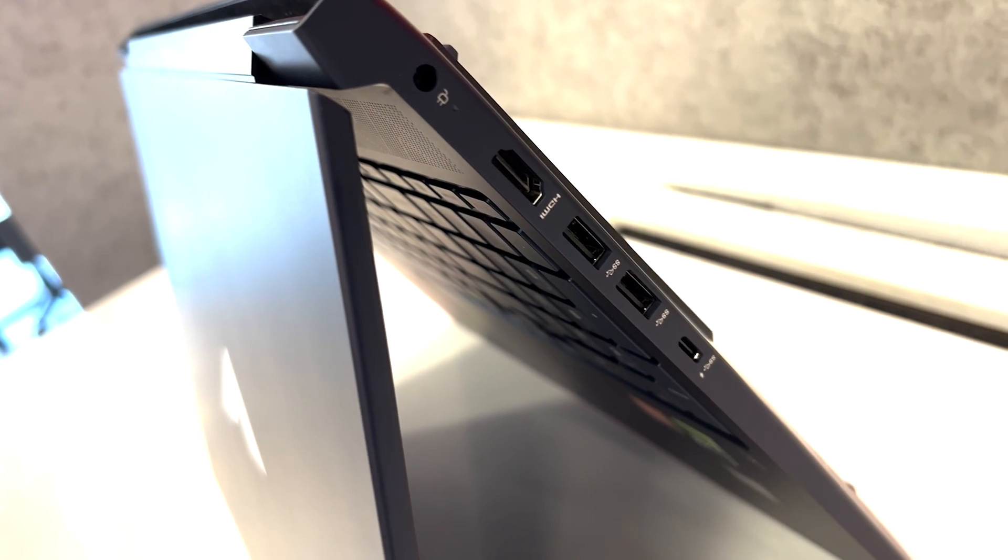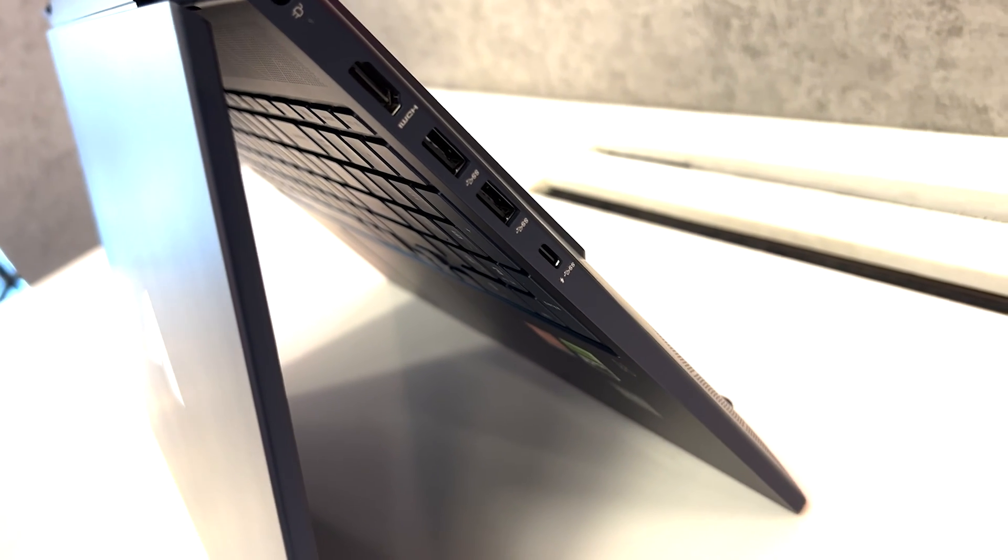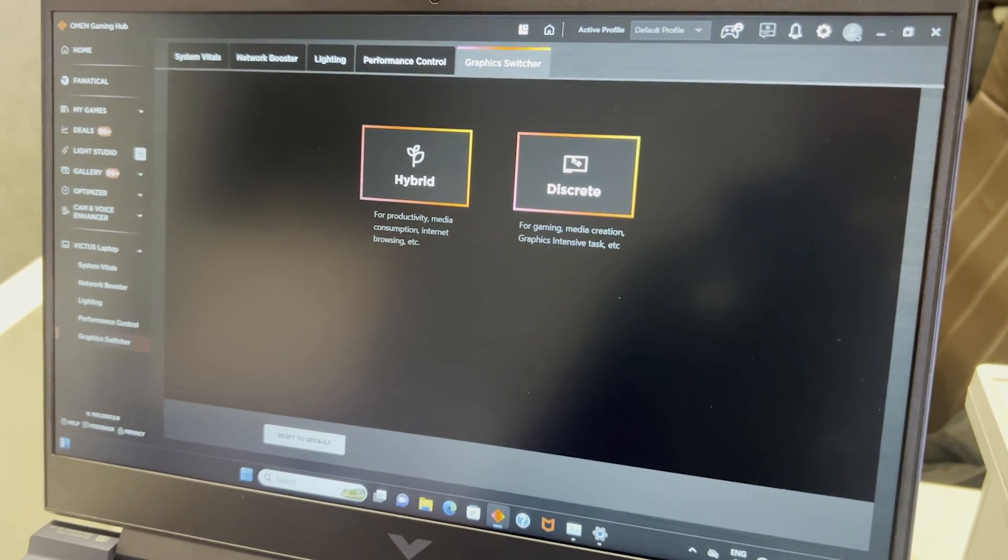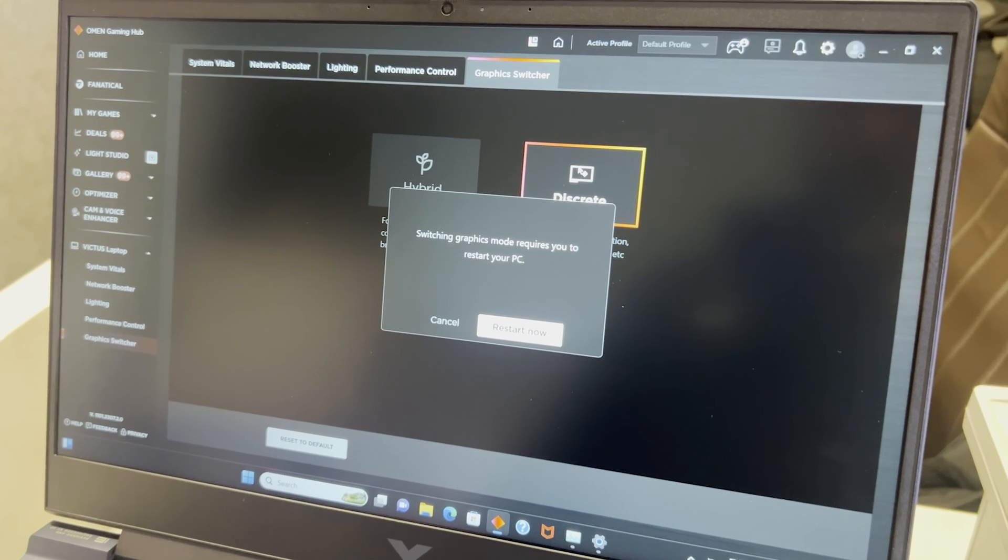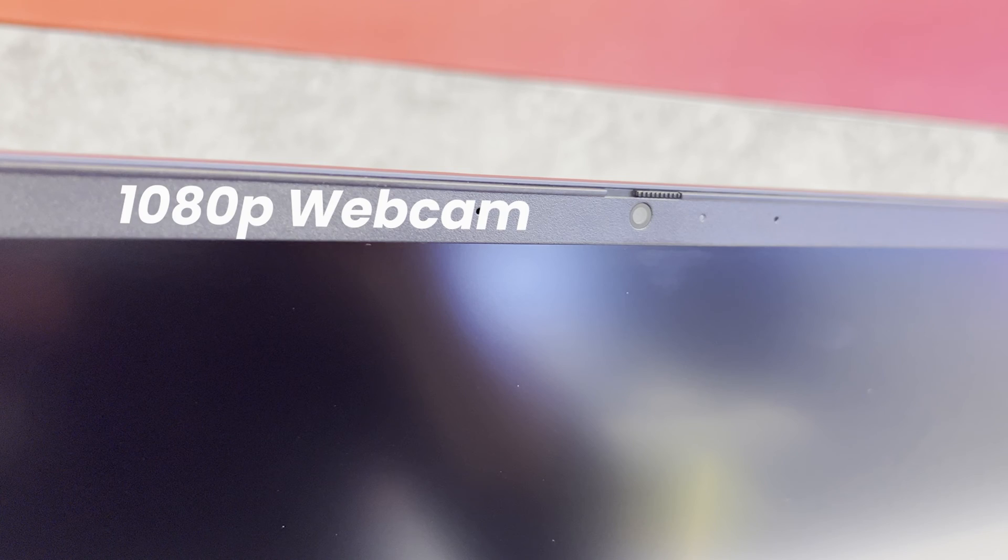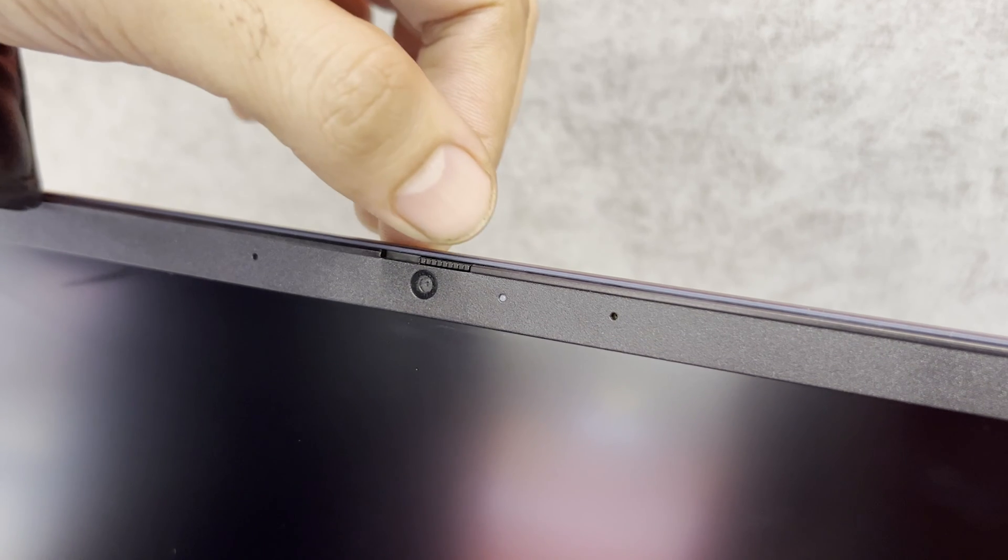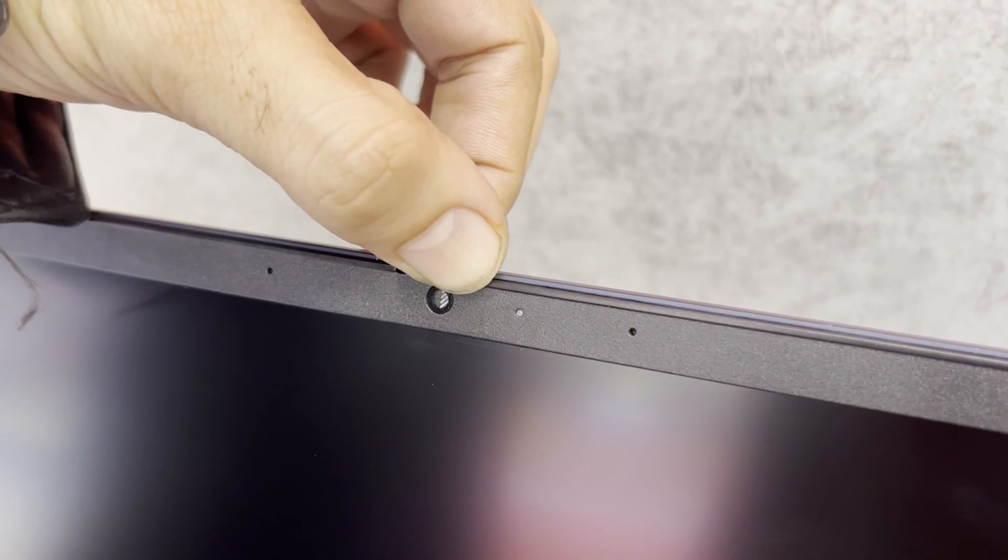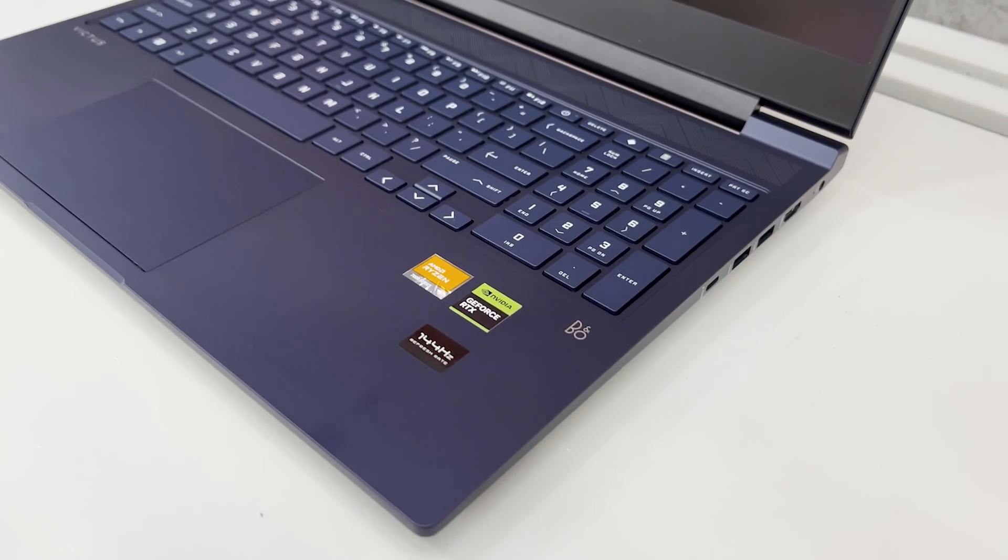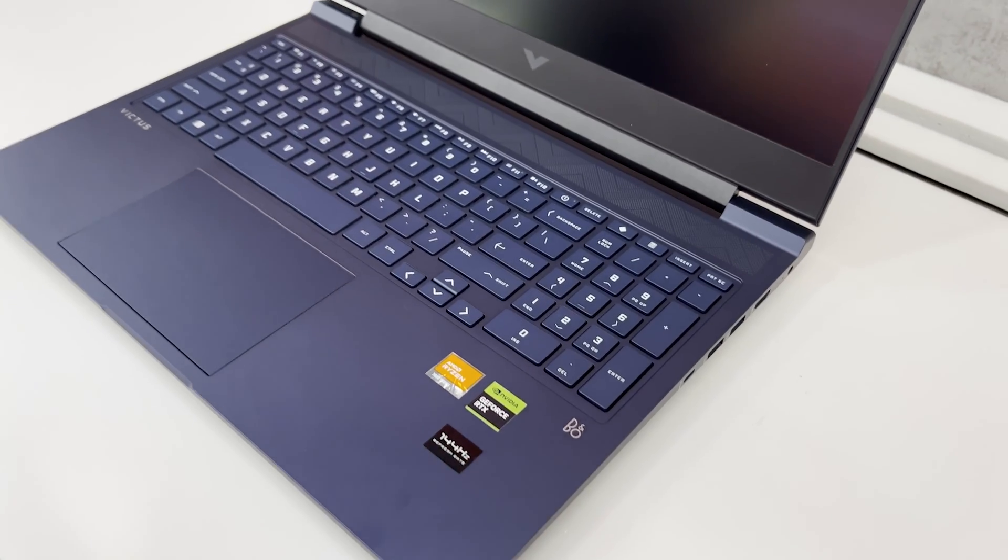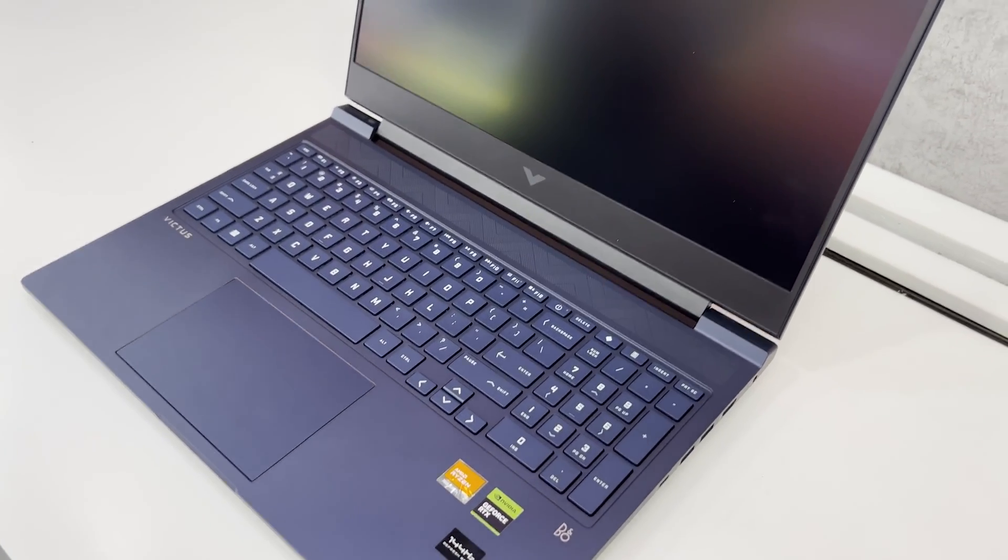If you think that the features end here, you are in for a treat as it has a MUX switch which can be accessed through the HP Omen Gaming Hub under the Graphics Switcher tab. It has a 1080p webcam which along with this privacy shutter is a really cool thing to have in a budget laptop. It's got speakers from Bang & Olufsen which sound really great and loud and clear with a minor bass. Here is how they sound.